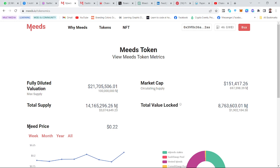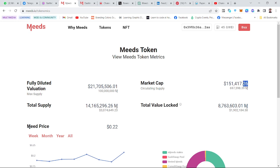Market capitalization is simply circulating supply multiplied by the current price of the token. So if you multiply the price of 0.022 by 697,598 pieces of MYTHS token, it gives you approximately 151 thousand dollars. That is market capitalization.